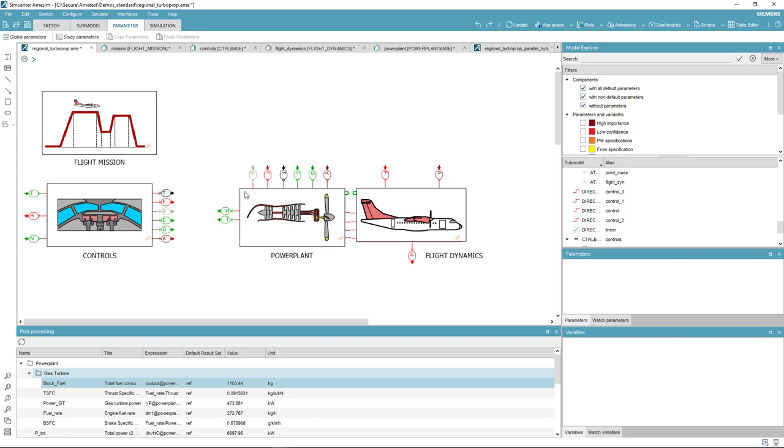The baseline aircraft model can be opened from the demo portal. The model is composed of the mission and environmental model, the control system, the flight dynamics, and the propulsion system.